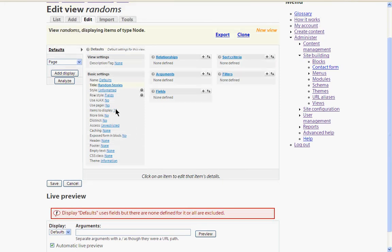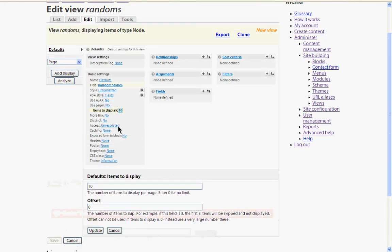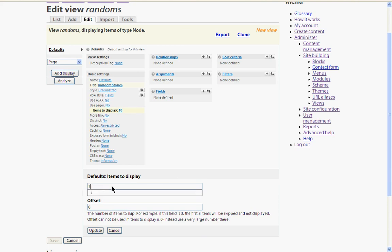The next thing we want is the number of items to display. Ten is too many so let's make it five.